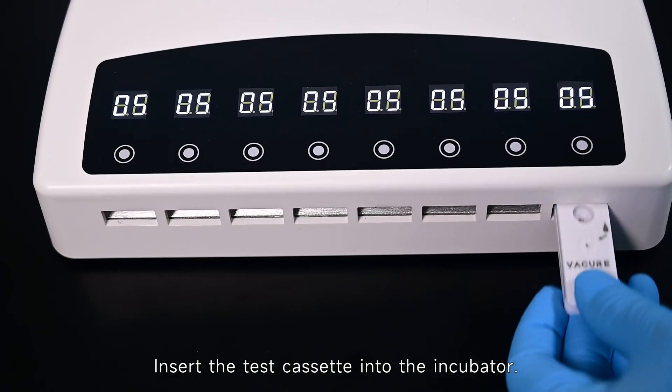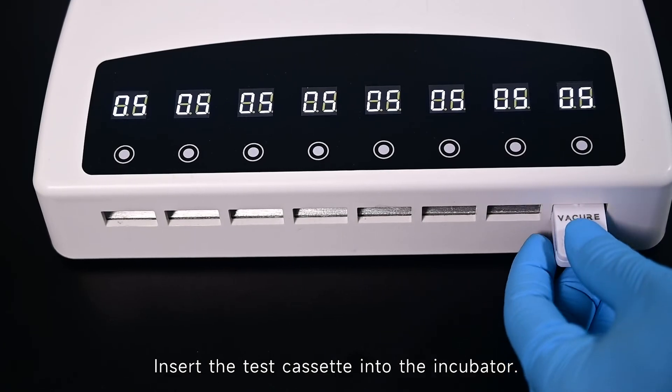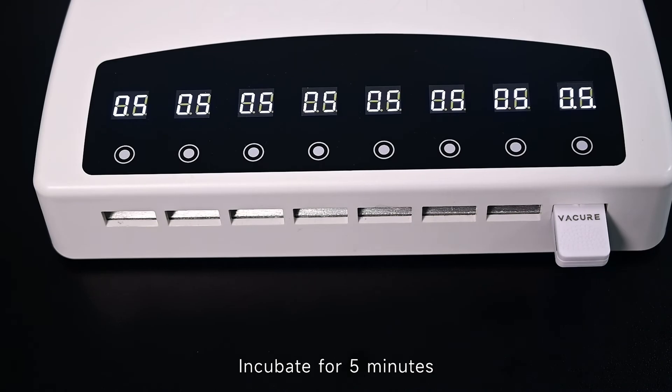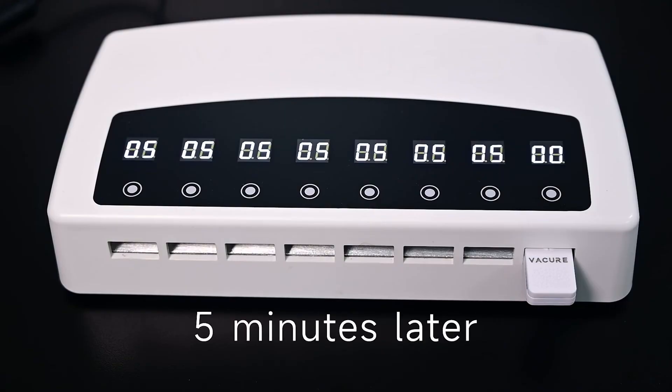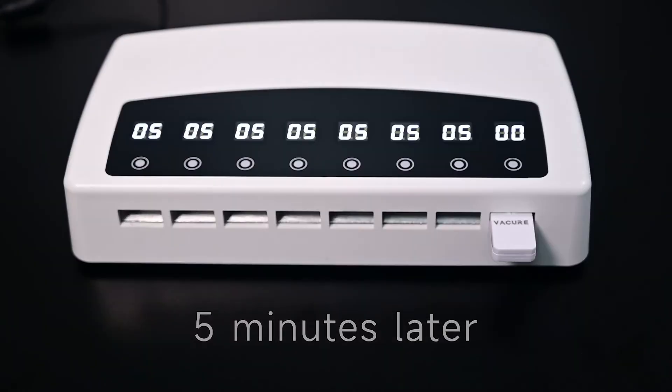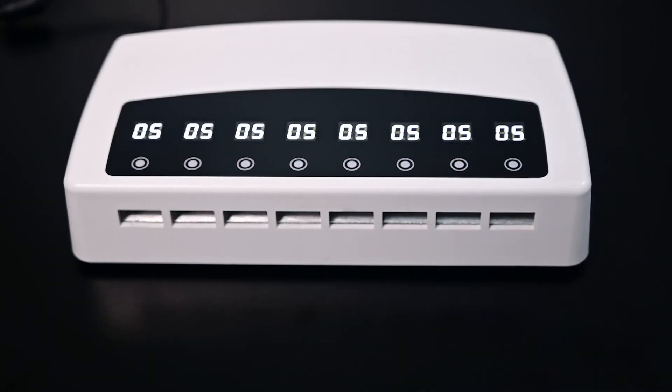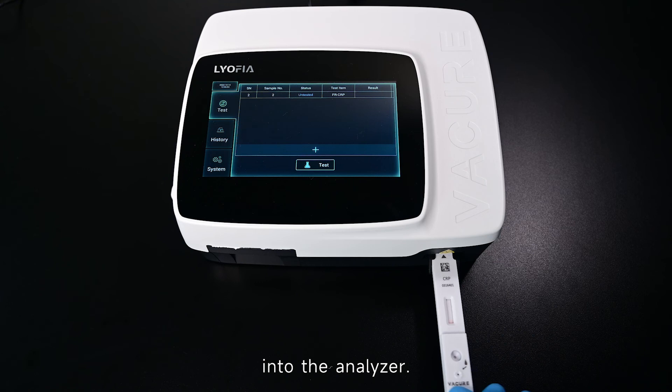Insert the test cassette into the incubator and incubate for 5 minutes. Remove it and place it into the analyzer.